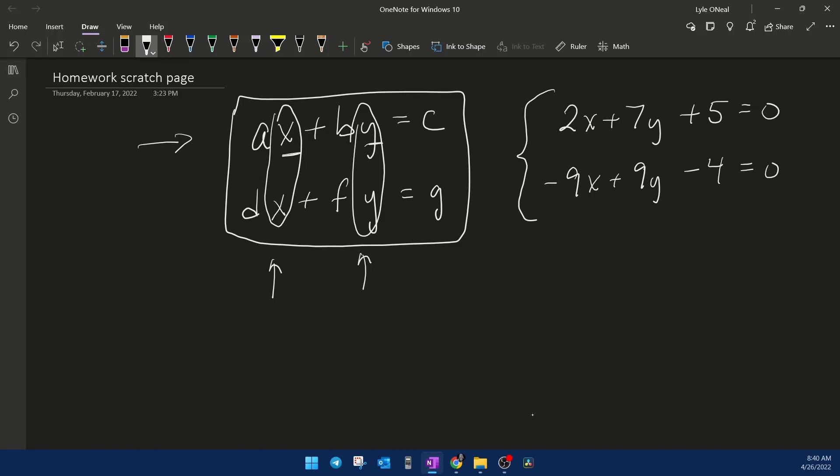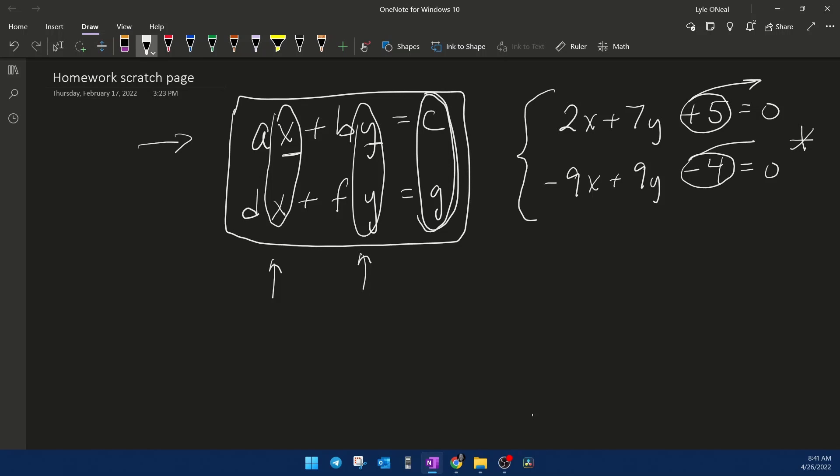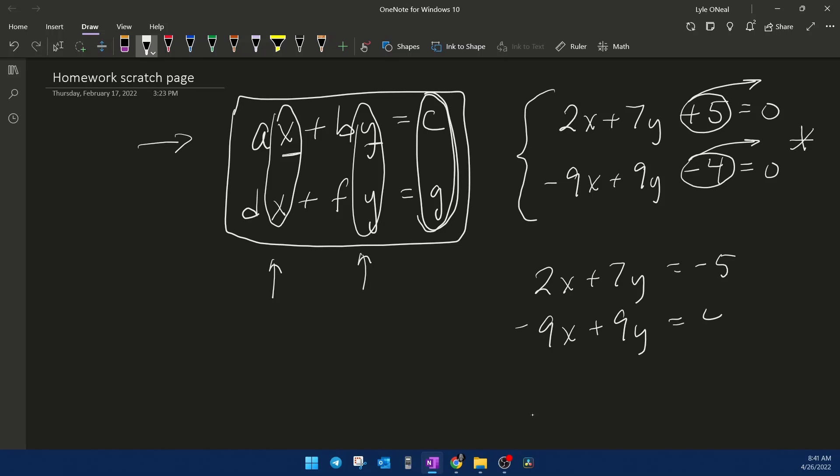So looking over here at the equations they've given me, I notice that these are equal to zero and we really need those constants to be on the other side. So we only have one step to get these equations to where they need to be and that is moving the constants to the other side. So that's going to give us 2X plus 7Y equals negative 5. Negative 9X plus 9Y equals positive 4.